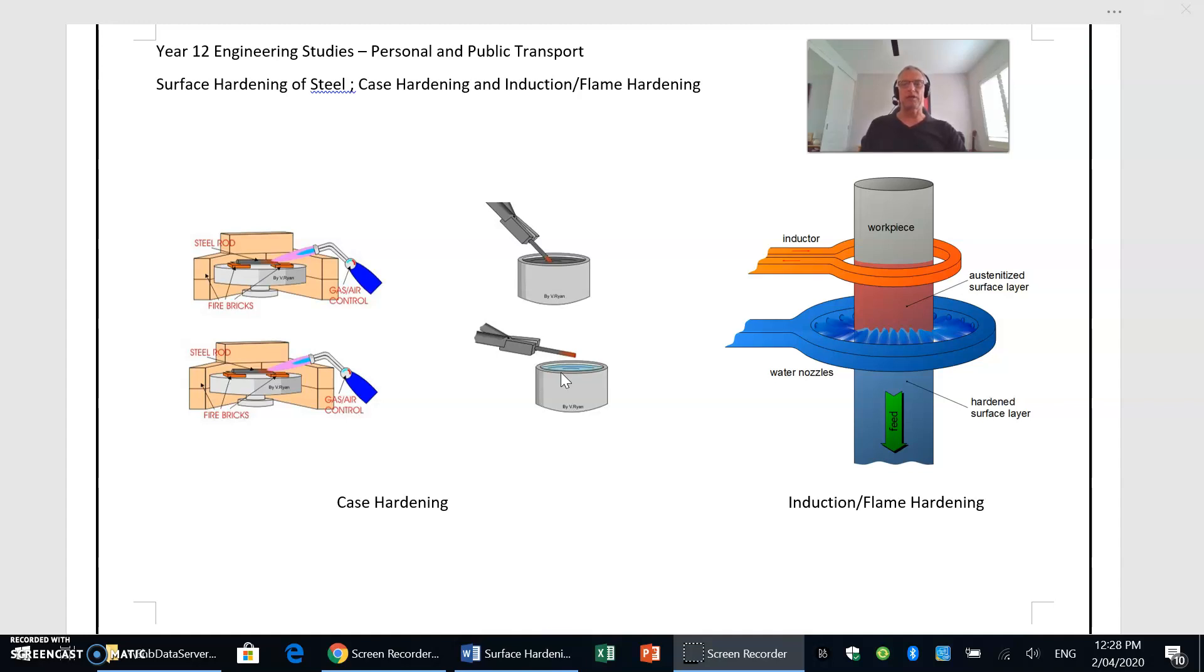So that's why it's called case hardening, because it's forming that hardened case or skin around the outer surface, and that's used for mild steel because of the lower carbon content there.